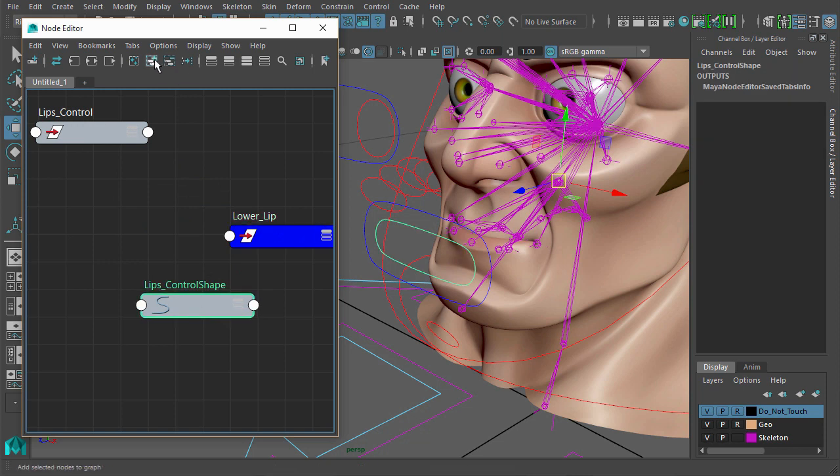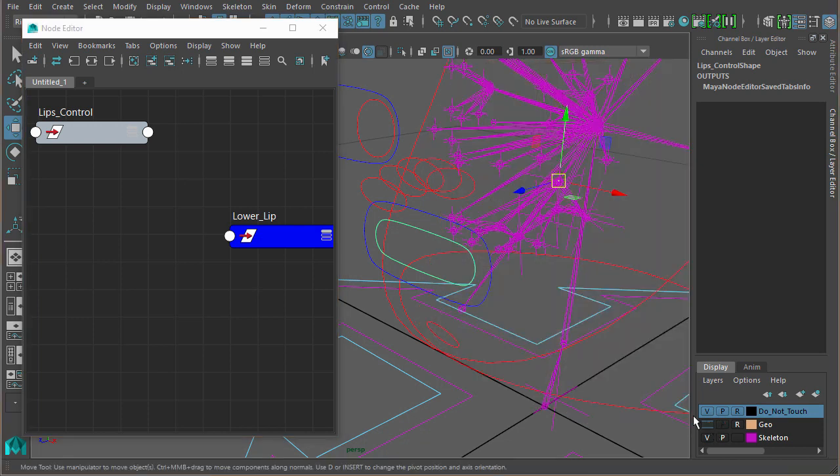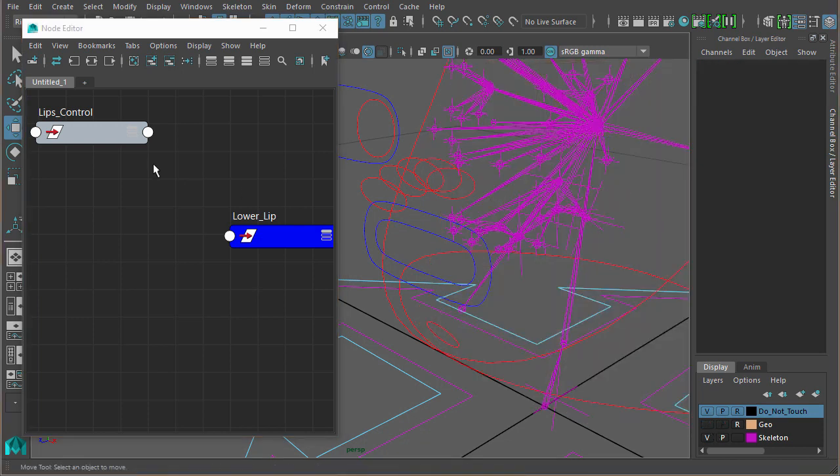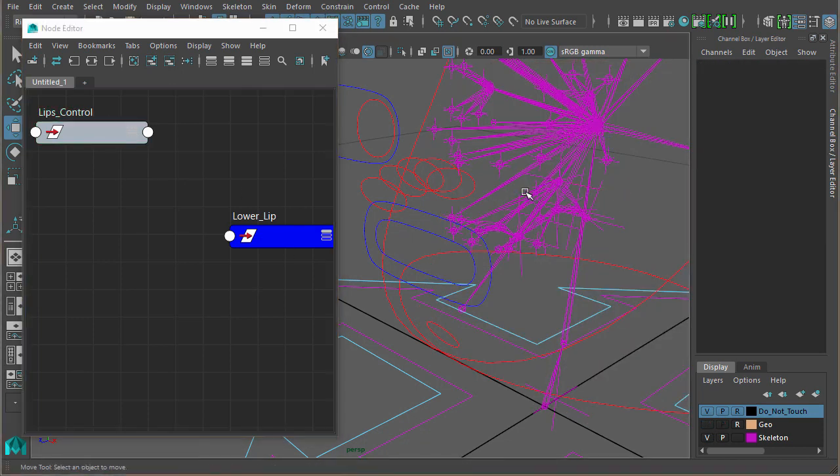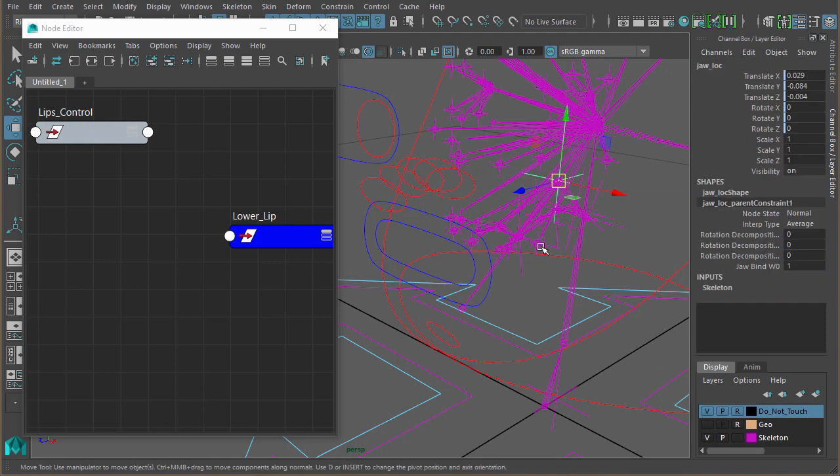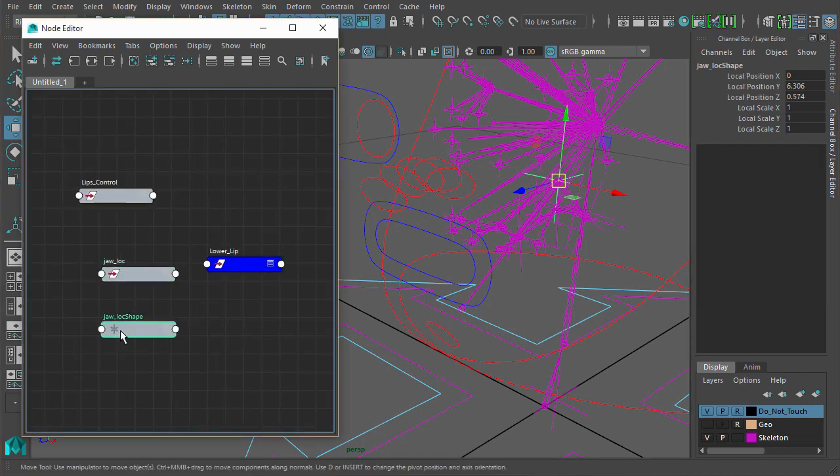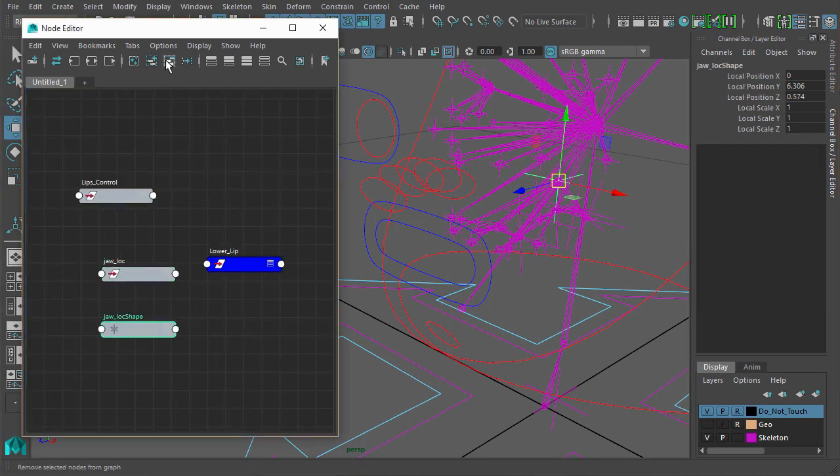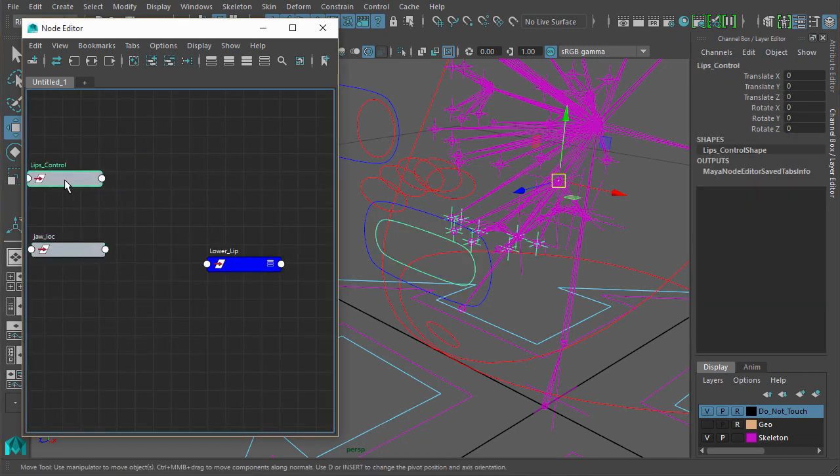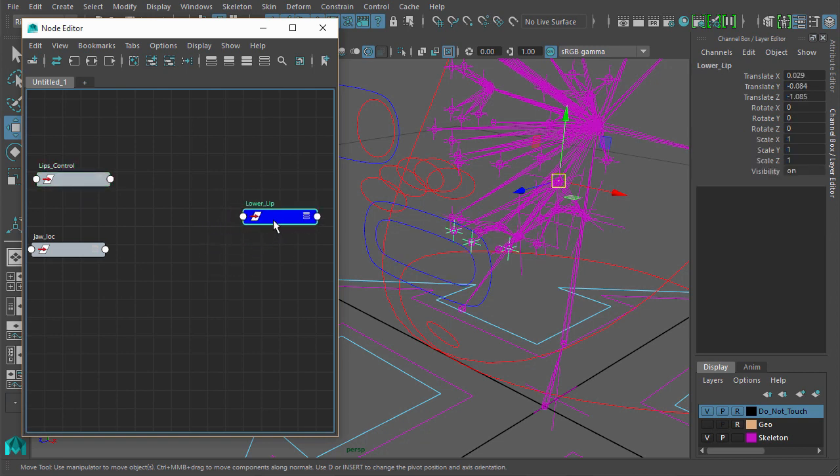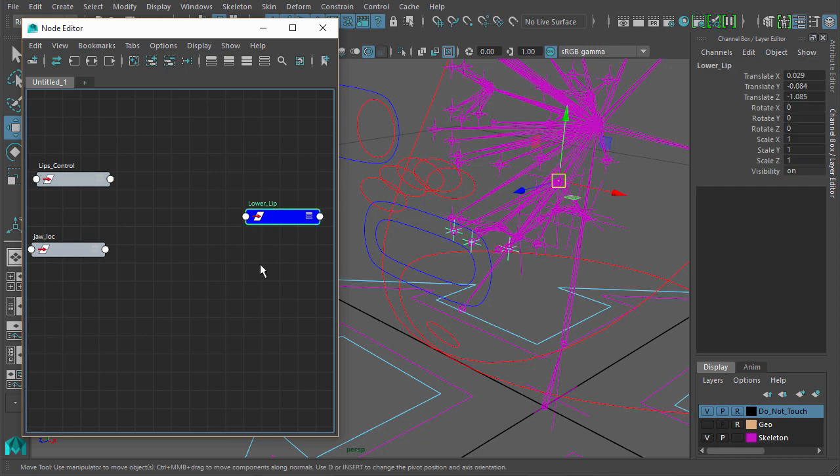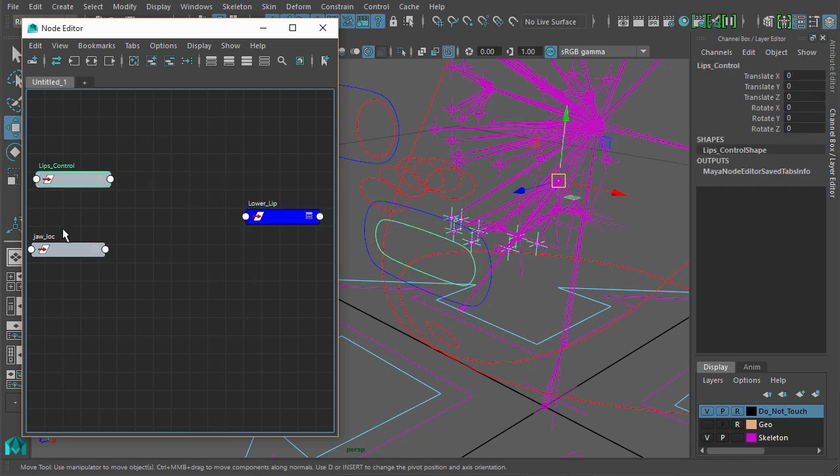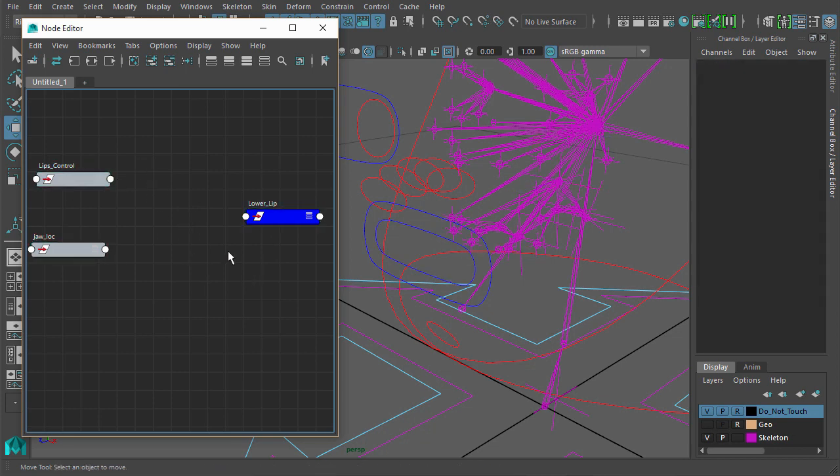So it will either follow the rotations of the lip control or it will follow the rotations of the jaw locator. So we can add that in. There we have what's driving it. We have the lower lip control there. Now what we want this lower lip to do is blend between those rotations or those rotations.